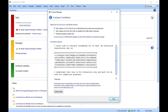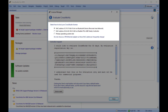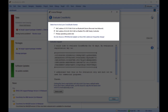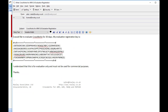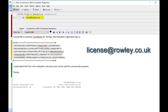In either case, choose whether to lock the license to your computer's MAC address or to your system's primary disk. Do not, however, choose VPN Ethernet adapters as these MAC addresses frequently change. Otherwise, the selection is down to personal choice. Click the Send Email button to create an activation request addressed to license@rowley.co.uk. If you do not have a default email client installed, copy the activation request text and paste it into an email addressed to license@rowley.co.uk.